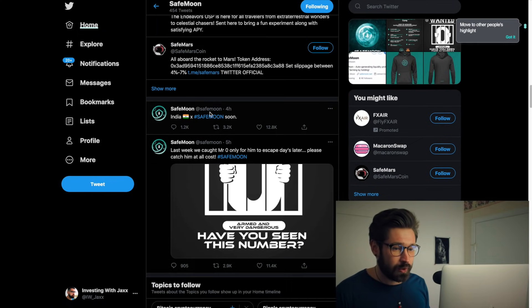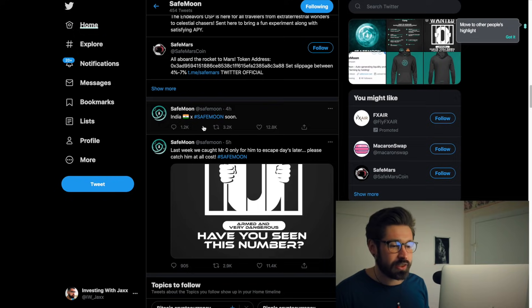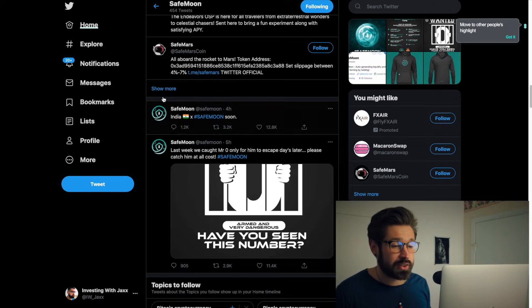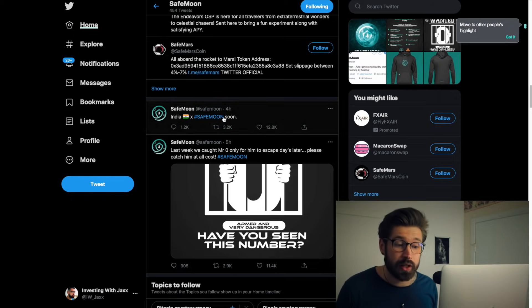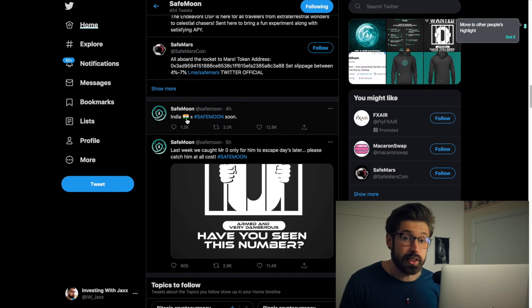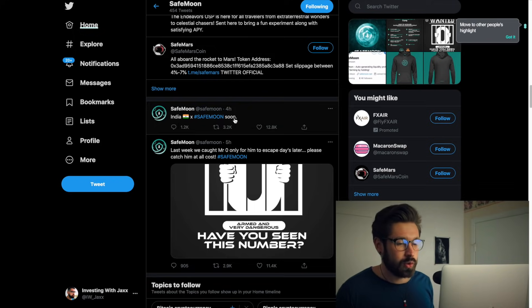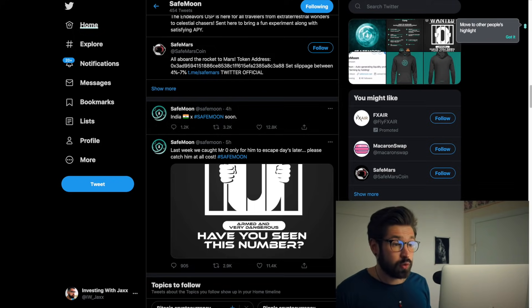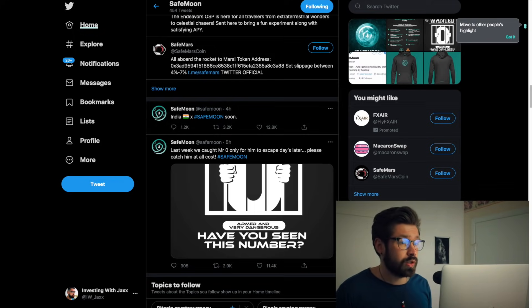Right here - 'India hashtag SafeMoon soon.' That tells me they're going to open up on an exchange in India. So another exchange for SafeMoon, which is awesome and will increase the interest as well as the price.